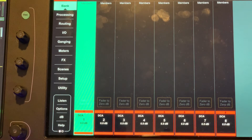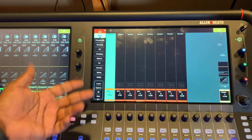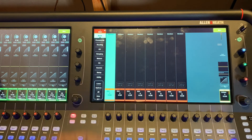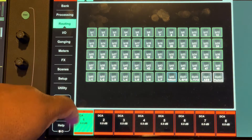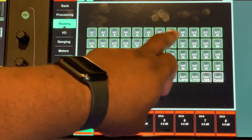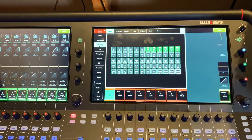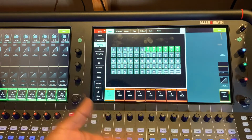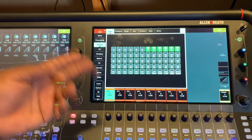What you want to do is figure out which DCA you want something to go to. We're going to use DCA 1 — let's assign channels 7 through 12 to DCA 1. What we can do is select DCA 1, go to Routing, and just hit 1, 2, 3, 4 — and now channels 7 through 12 are in DCA 1.